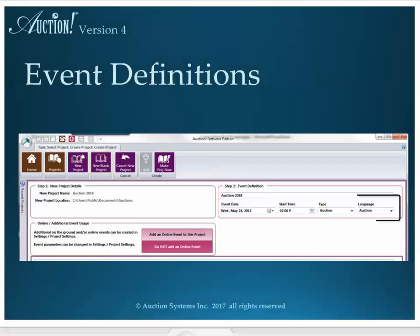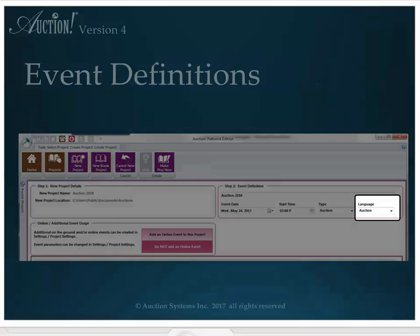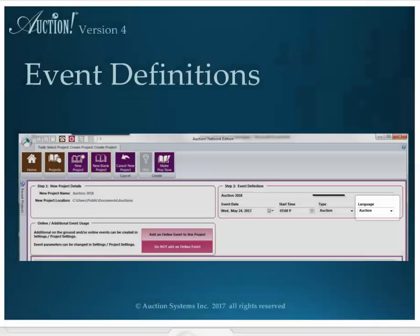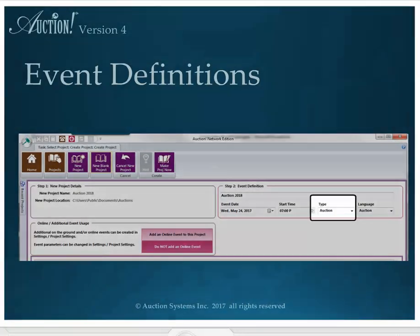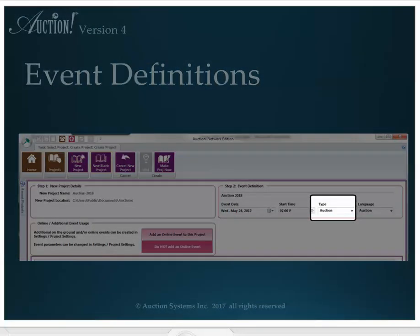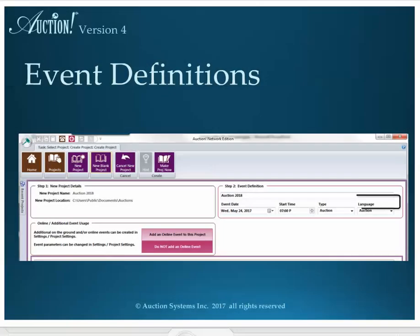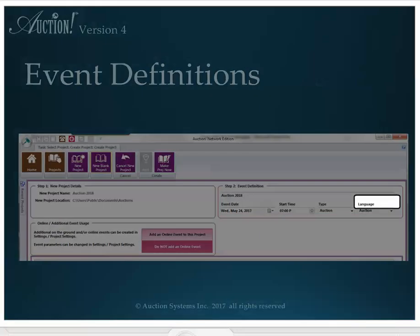If you pick event as the event type, you will only be able to enter a few retail items and no silent or live items. But all the ticket features and attendee tracking will still be available. If you choose Tournament instead of Banquet for the event language, Tables becomes Teams in the project.